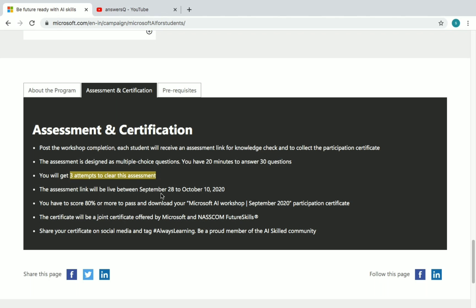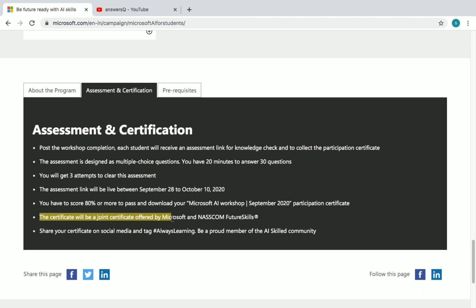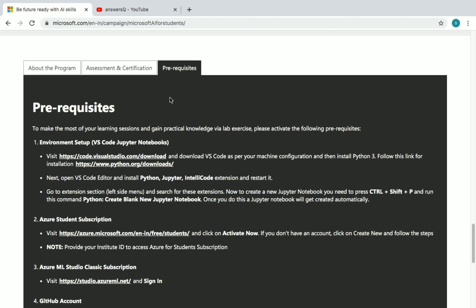You need to score 80% or more to pass and download your Microsoft AI Workshop September 2020 participation certificate. Make sure you're getting 80% or above. This will be a joint certificate offered by Microsoft and NASSCOM Future Skills, which you can then share on social media platforms.